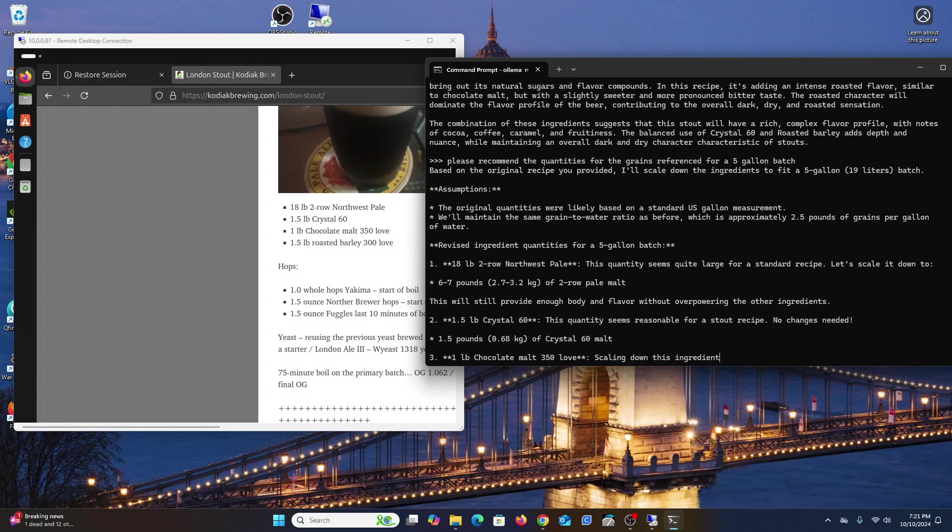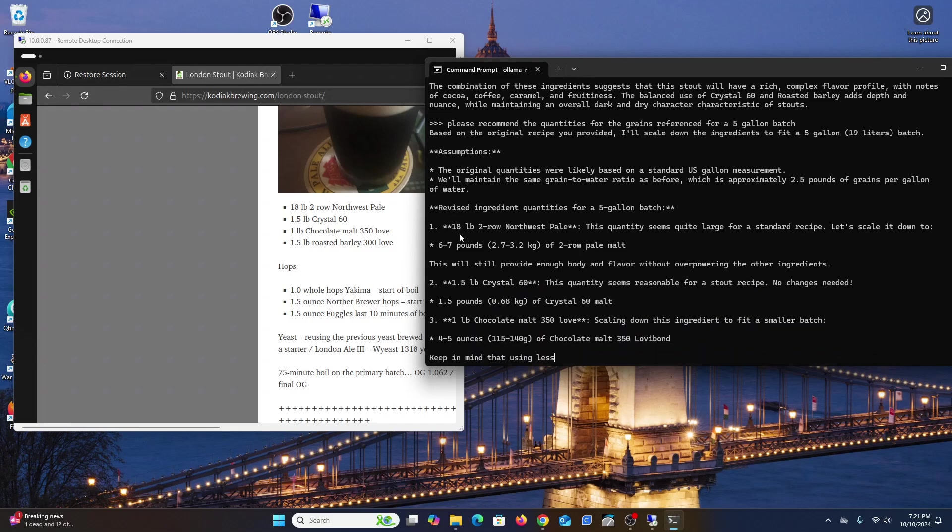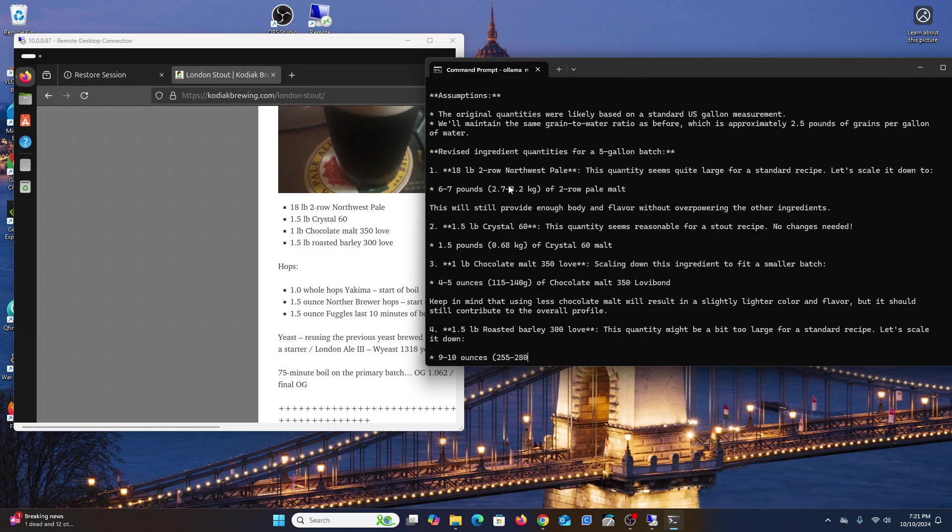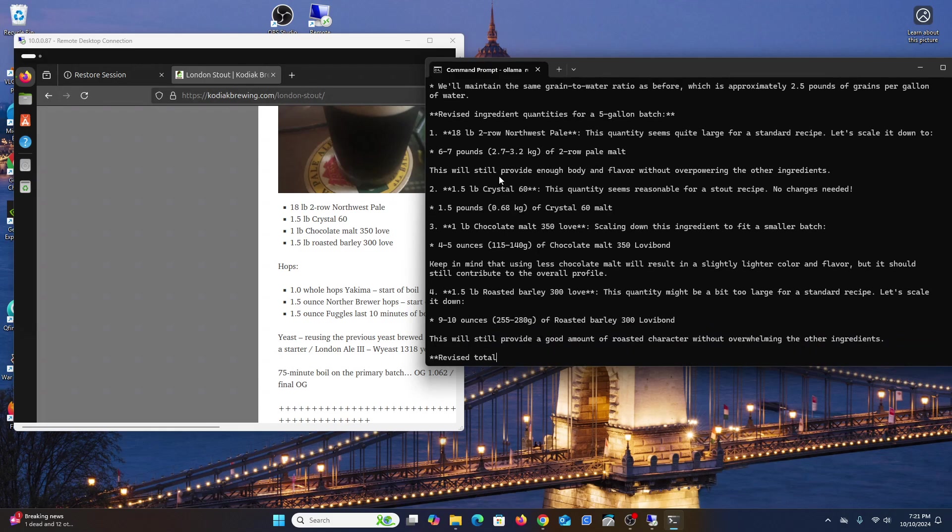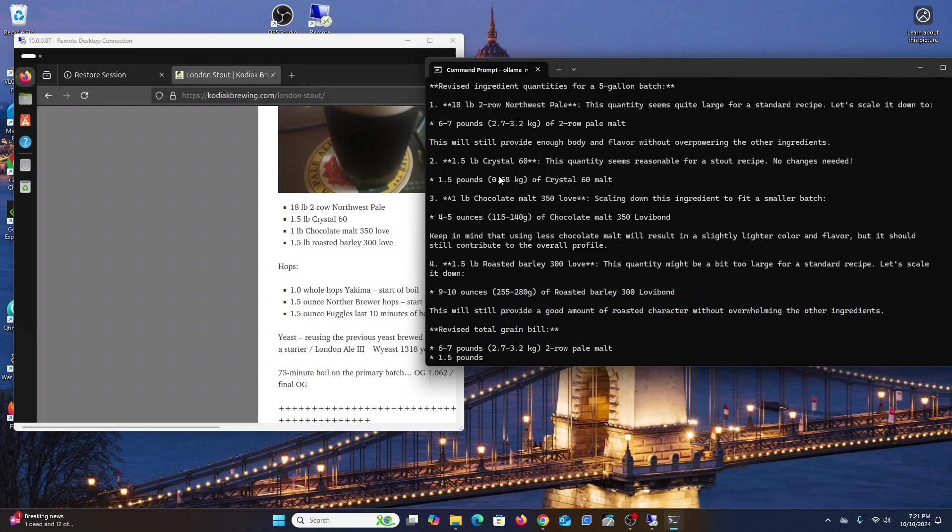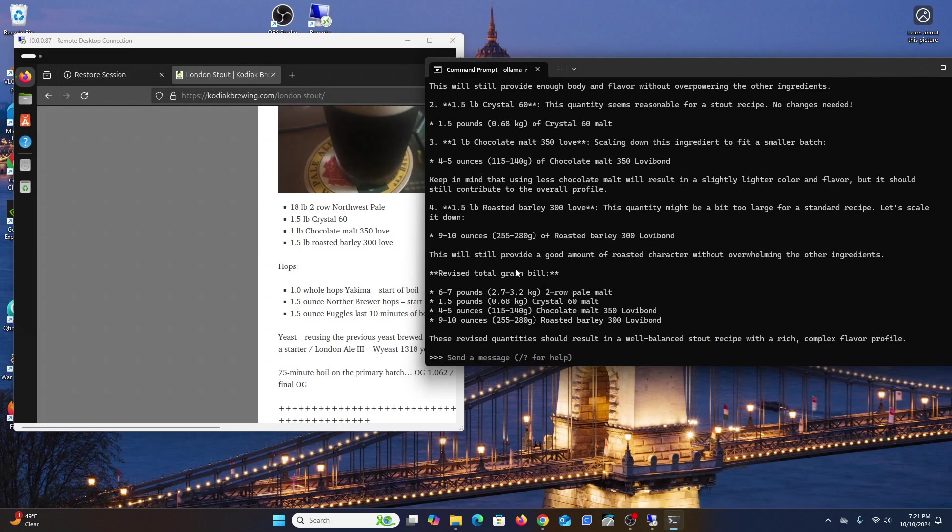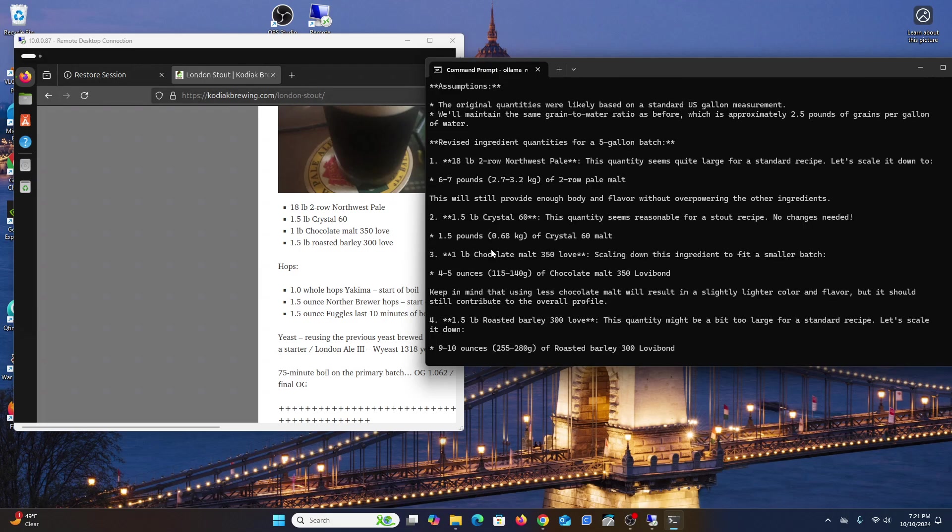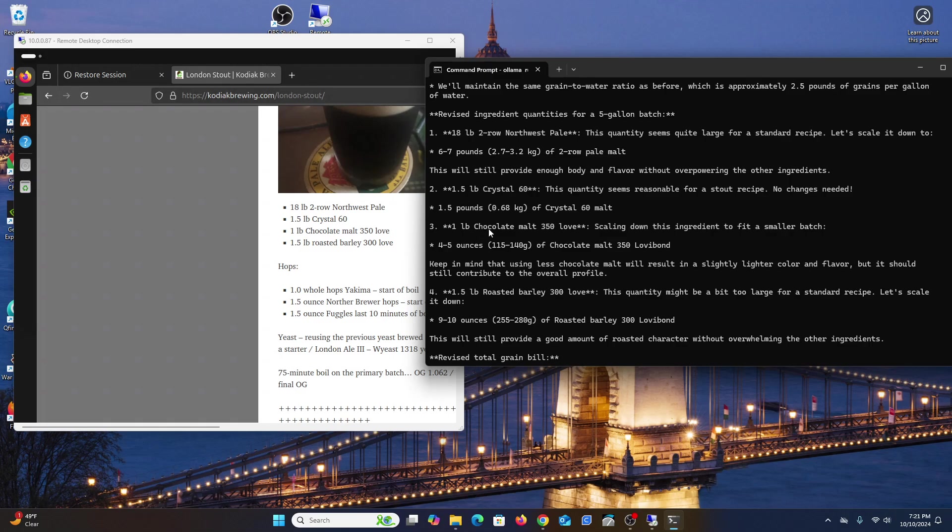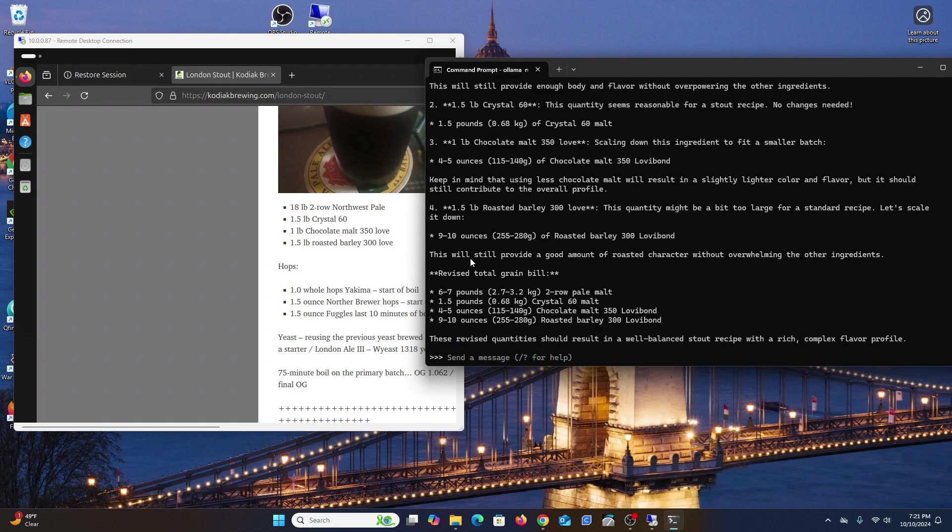And check it out - based on what I told it, it keeps going. Originally it said 18 pounds two-row pale, and now it says six to seven pounds of two-row pale malt. It tells you these are reasonable for a stout recipe, and it scales down ingredients to fit the smaller batch - four or five ounces.